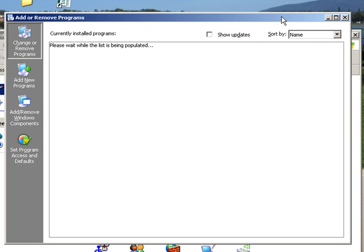And once they do, they are alphabetically ordered. You will look for Google Talk, you will select it and you will click remove, and this way you will remove the program from your computer.